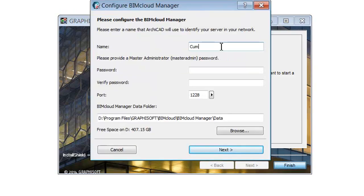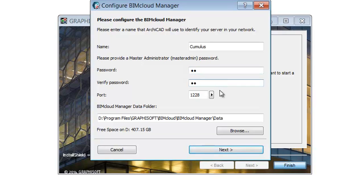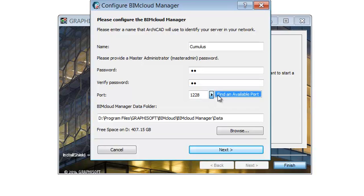The first page of the Configure BIMcloud Manager Palette appears. Add the name of the BIMcloud that ArchiCAD will use to identify it in your network. Provide a Master Administrator password. This user will always be able to log in with full access to all hosted data. Accept the recommended port or use the Pick Free Port command to automatically find one.